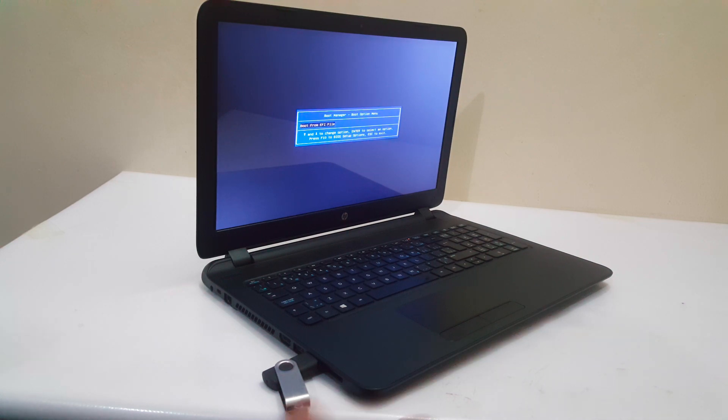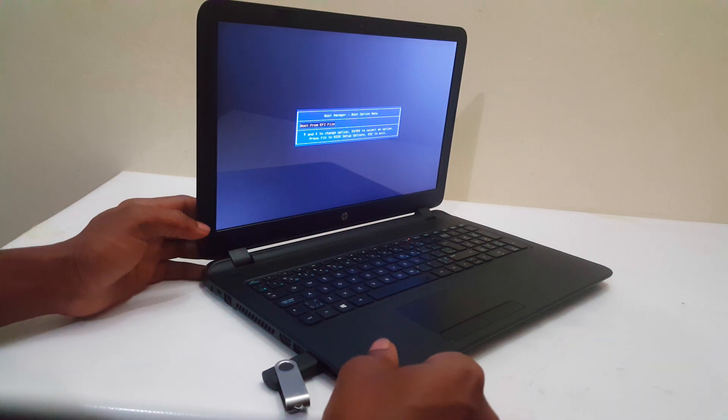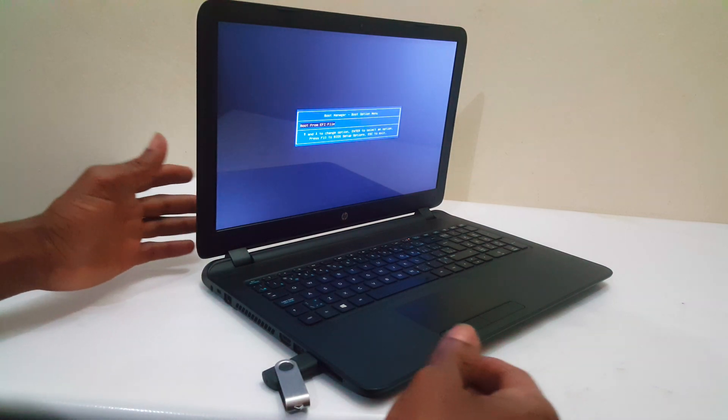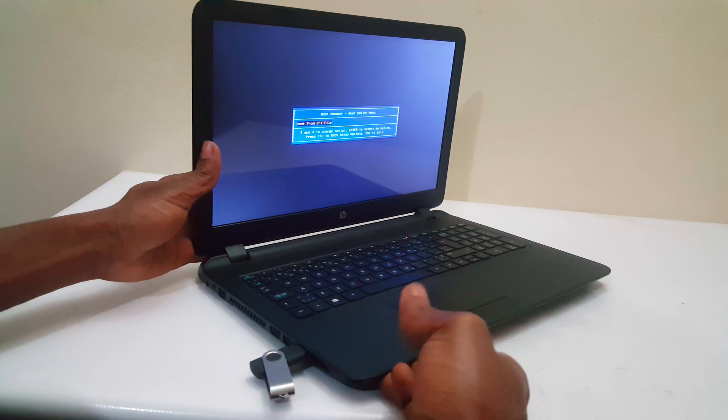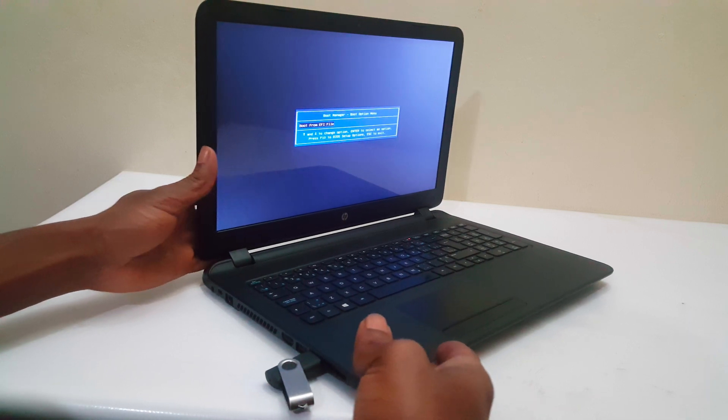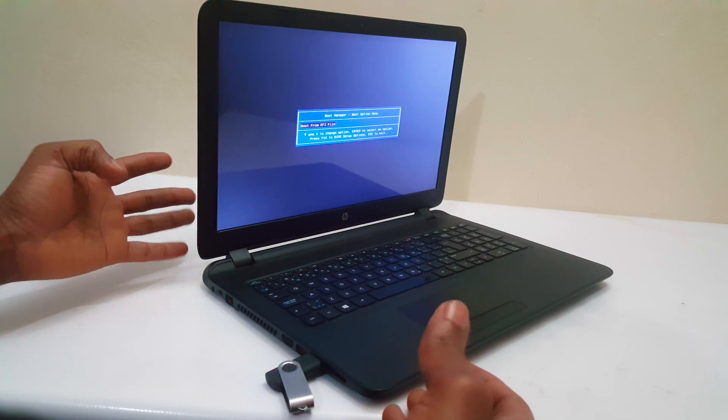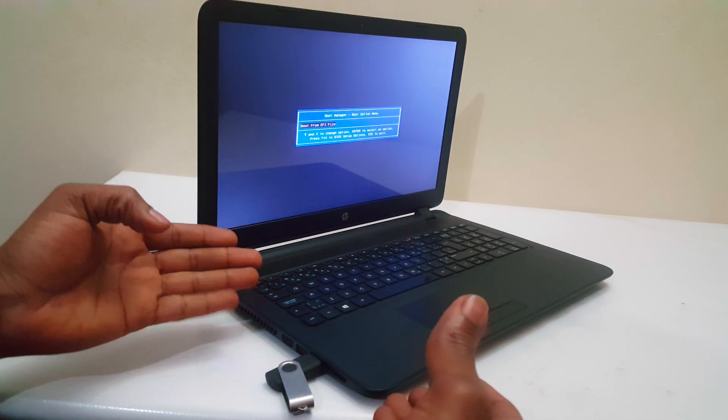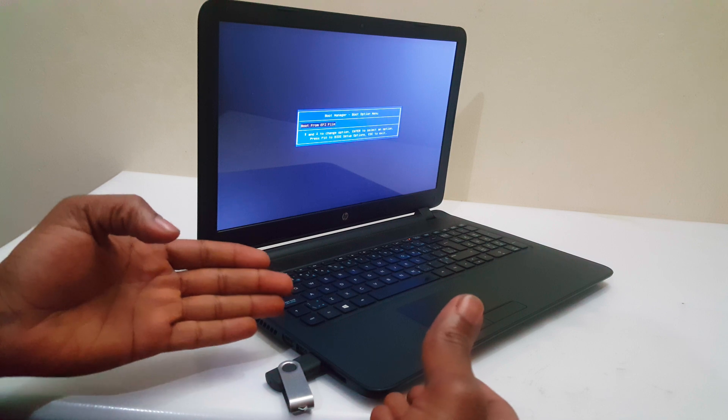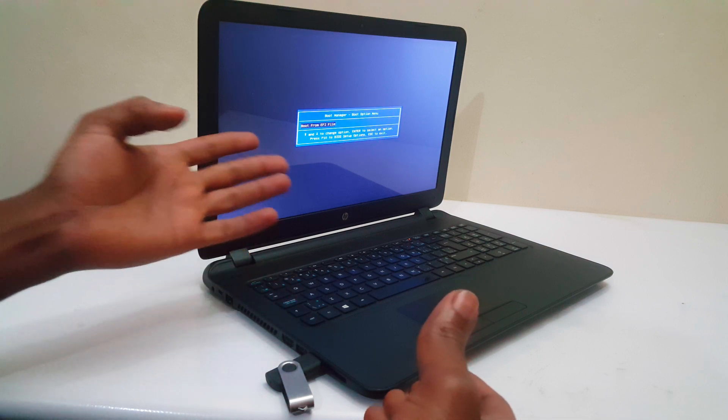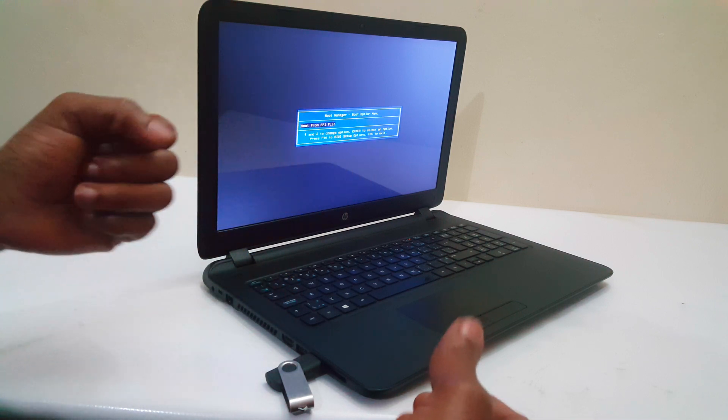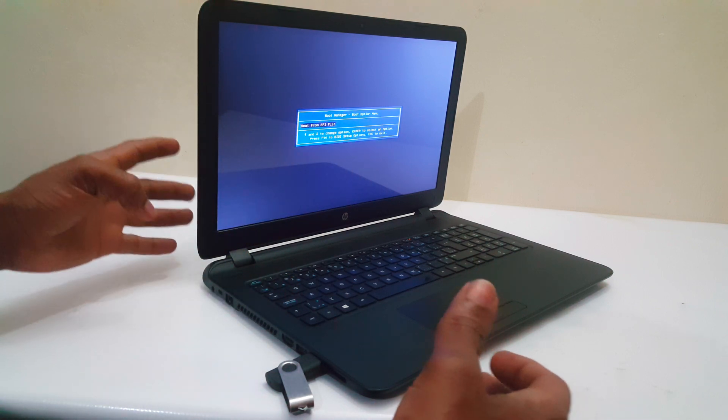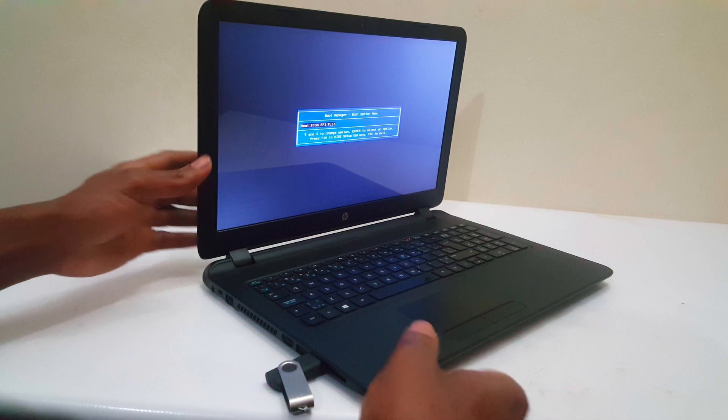Hello YouTube, this is John. In this video, I'm going to show you how to resolve an issue where your USB boot device is not showing up on the boot menu.